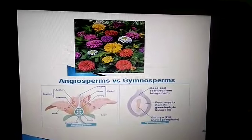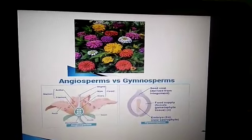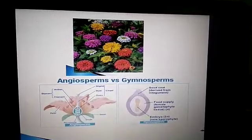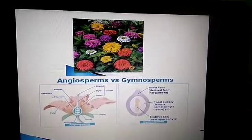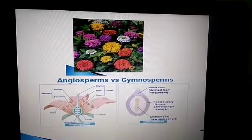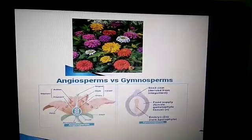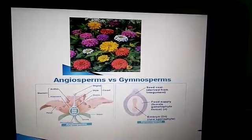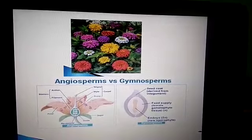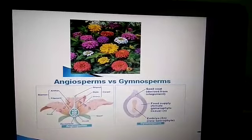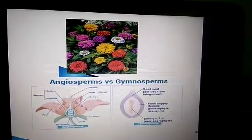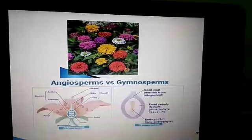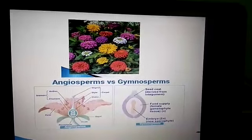What are angiosperms and what are gymnosperms? Angiosperms are plants which contain seeds enclosed within a case. The flowers of these plants are complex in structure and the seeds remain enclosed inside.